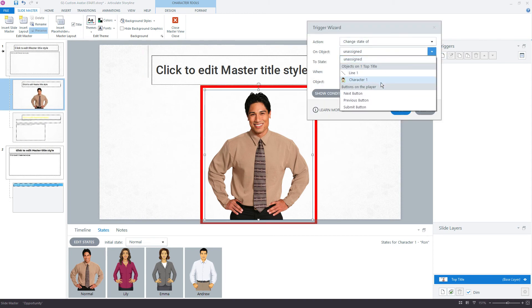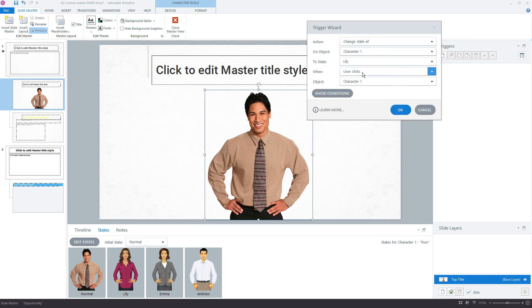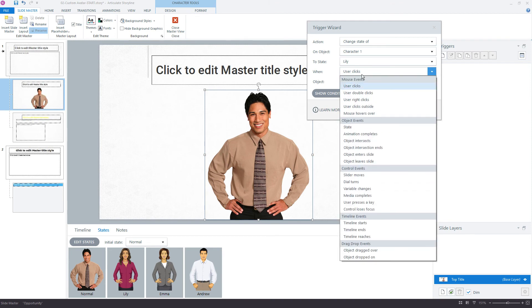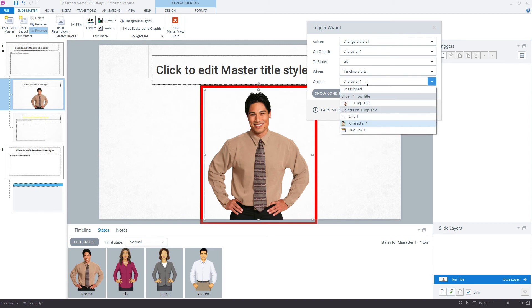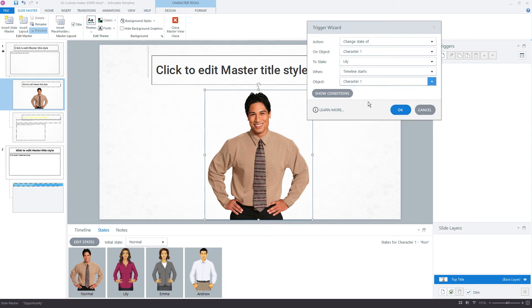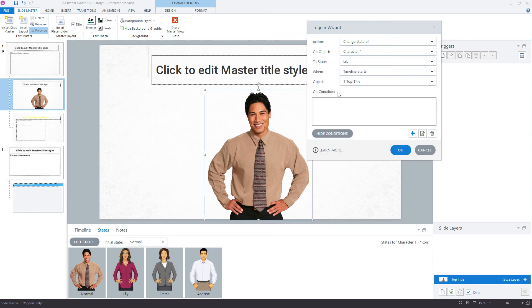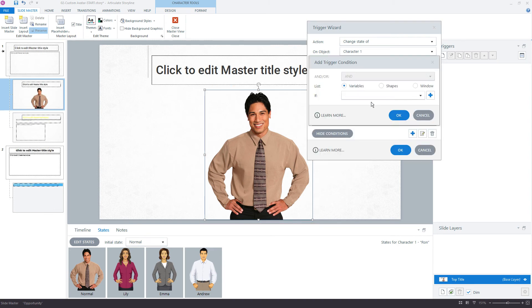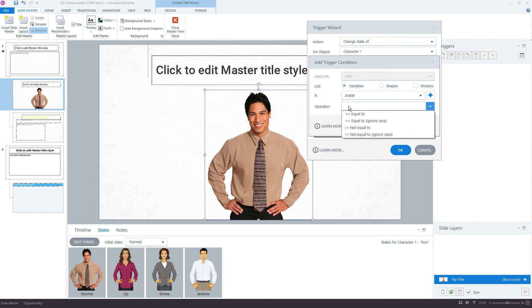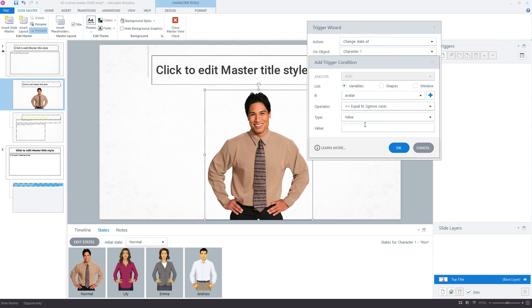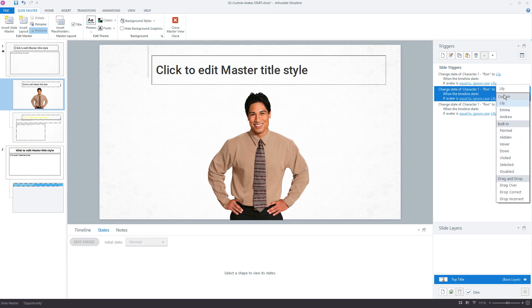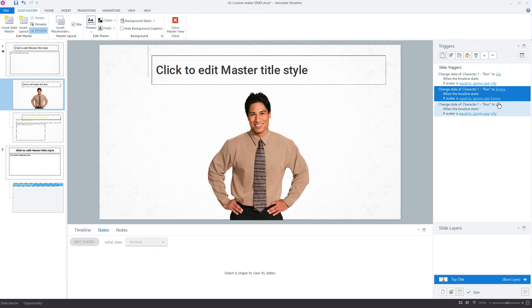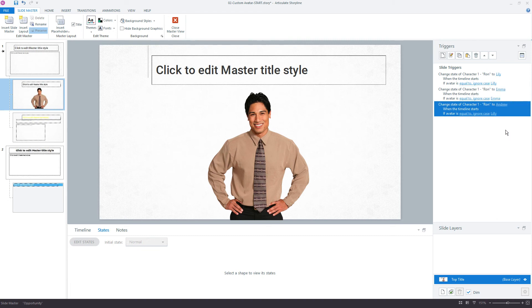So my character, we want to change him to Lily when timeline starts, when the slide loads, the timeline of this slide master with the condition that our variable avatar is equal to, ignore case, Lily. Once I have this first one created, control C, control V, control V. And then I can just make those quick updates right here. So I'll change this to Emma, then Andrew. That's how it works.